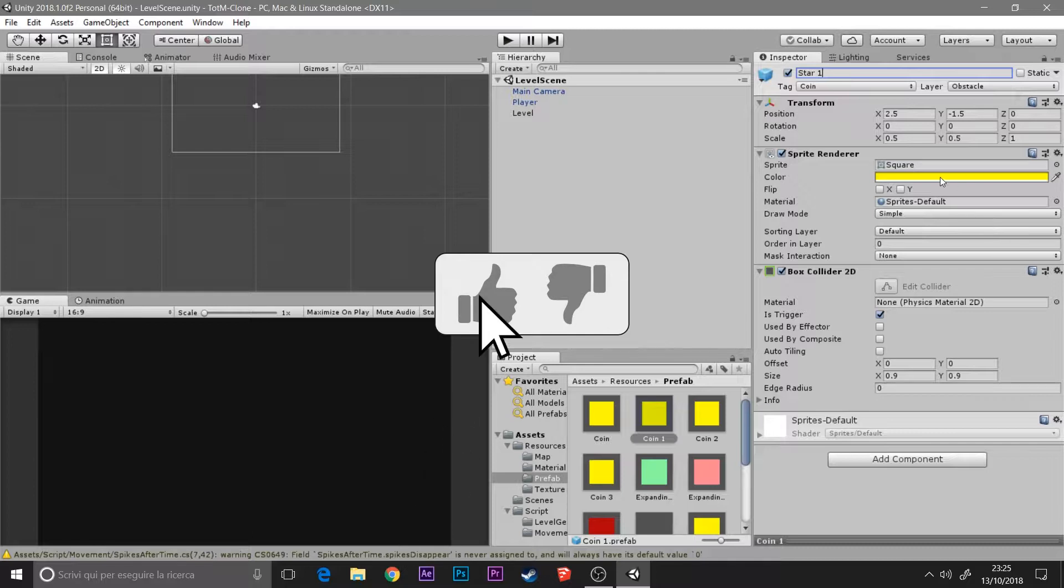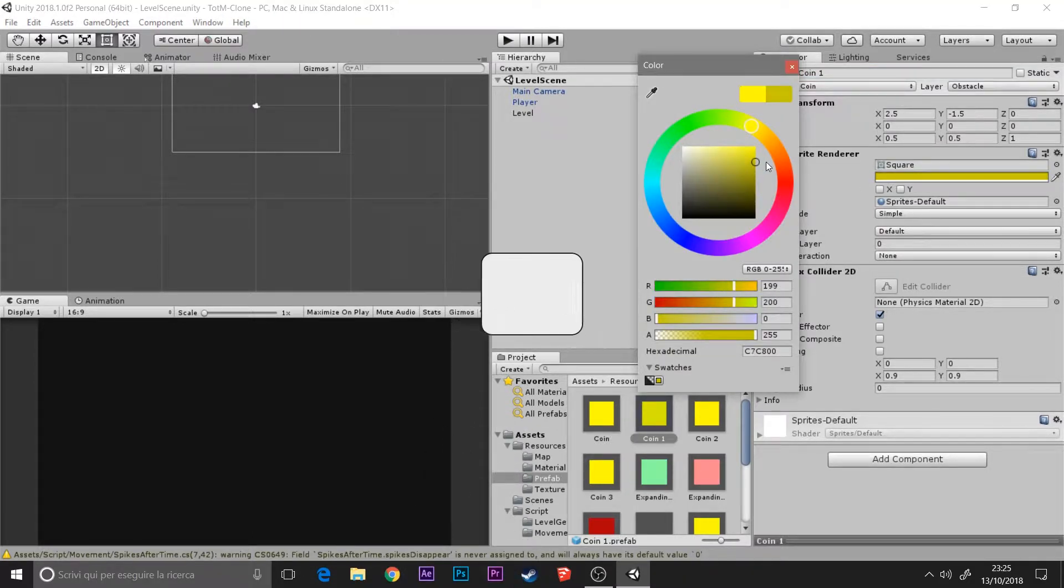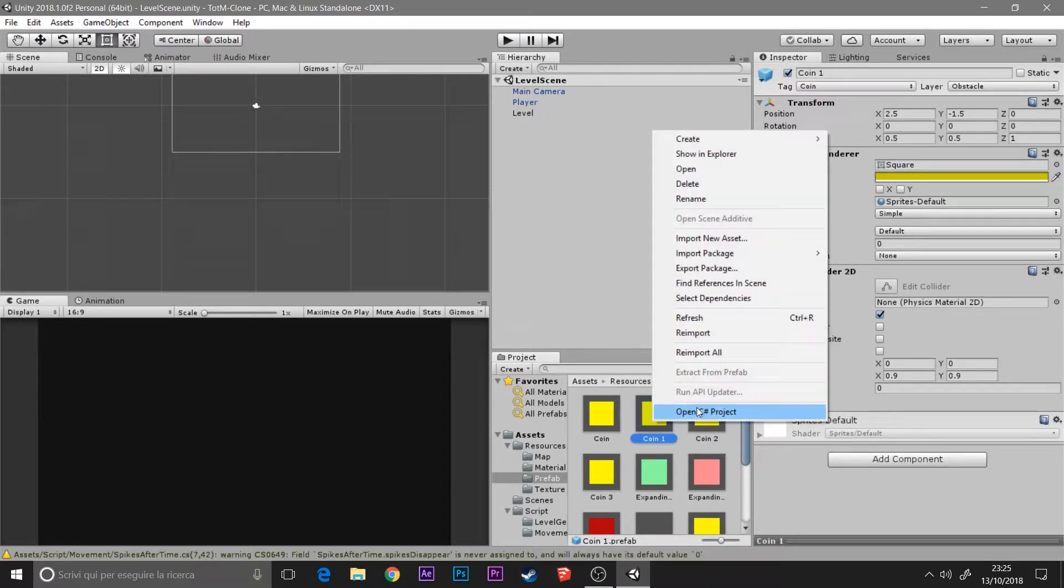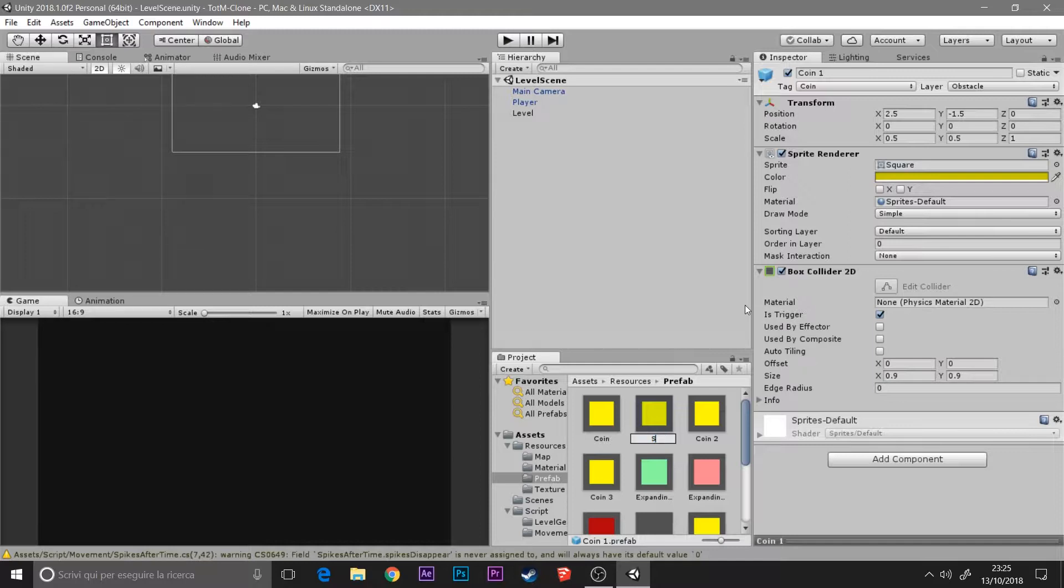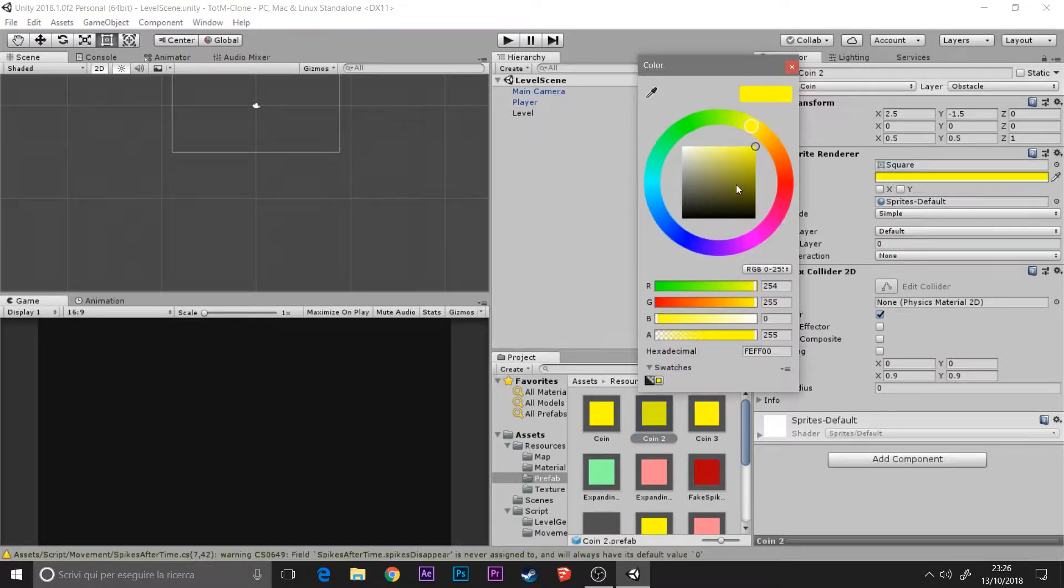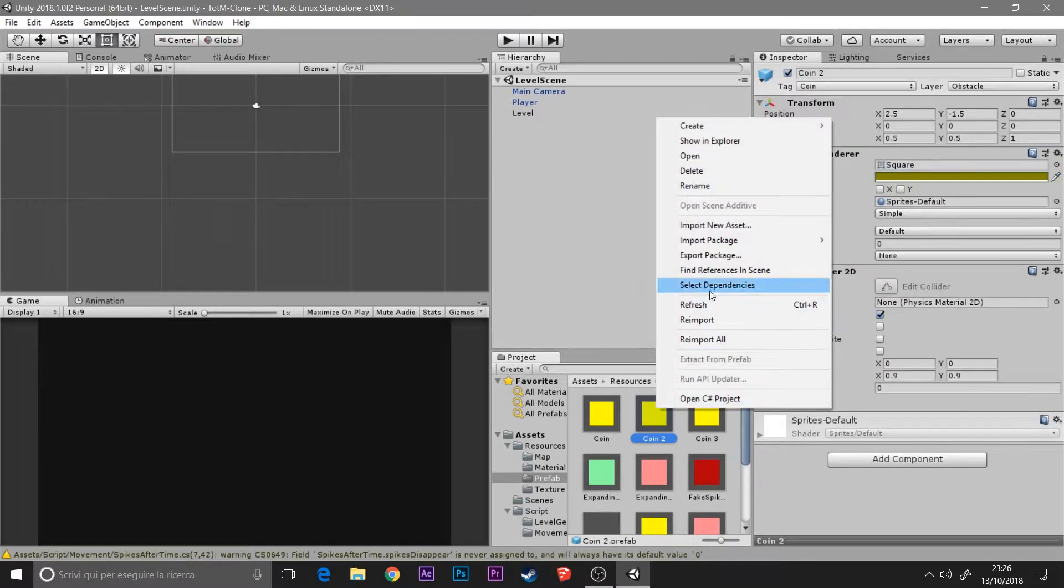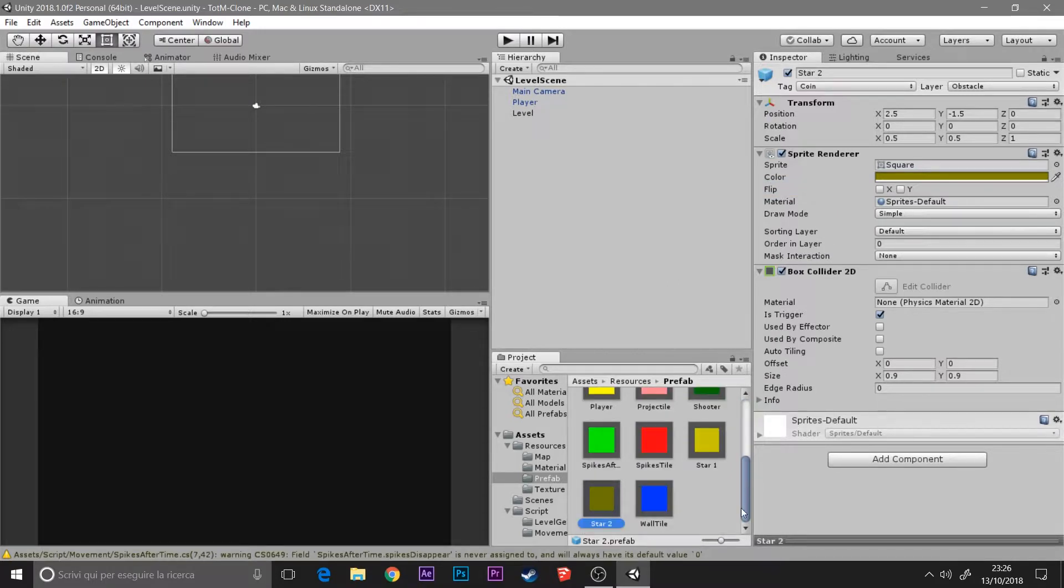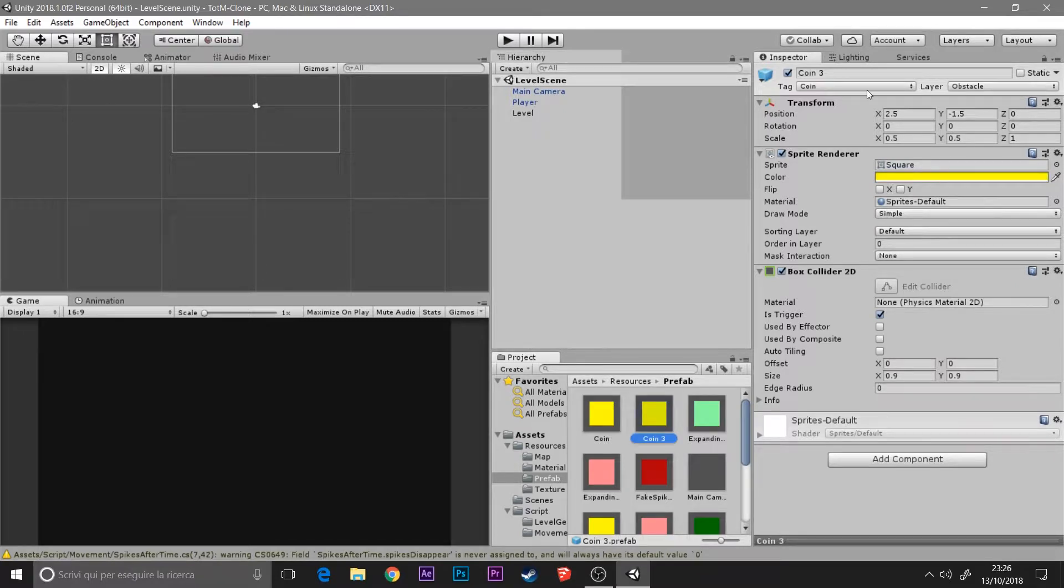The stars also give the player a bit of coin. So it doesn't only have the star variable but also the addition to the coin, to the money of the game. I'm creating the prefab of the star and I'm making it different colors so we can understand what number the star is.